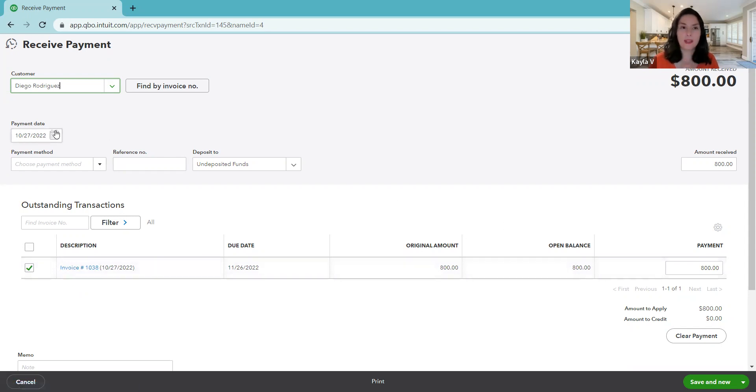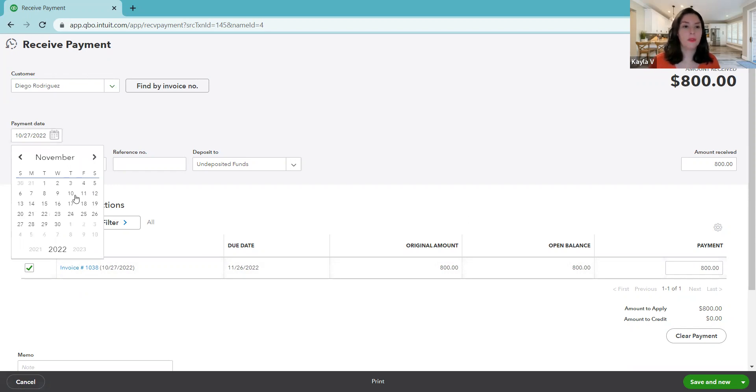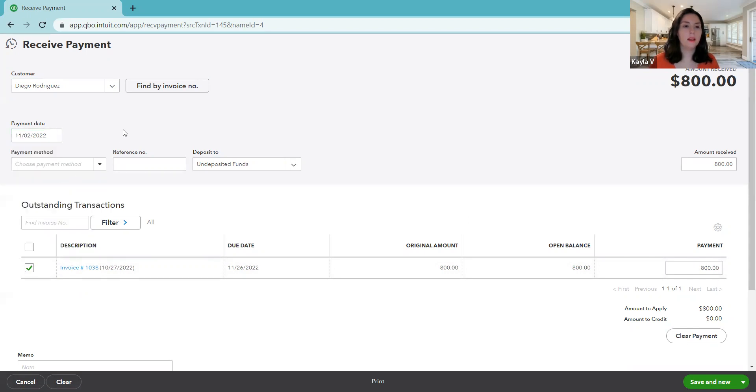I always just like to double check this is the correct invoice I wanted to pay. But because we selected that link on the row of the invoice, it's checking off the correct invoice. The payment date on the left side, we received payment, let's say it was on November 2nd, so we're going to change it to the date that we received the payment.